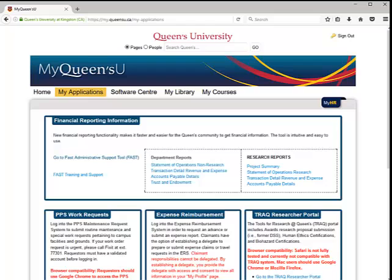You can also access the report directly from the My Applications screen by selecting Project Summary under the Research Reports section.